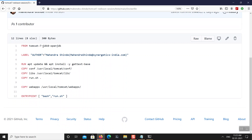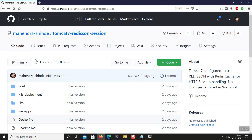What I recommend is: do not modify the initial lines up to line number 8. Only at line 10, instead of copying my sample web app, place your own application in this COPY statement. Everything else remains the same and you'll have your application containerized with Tomcat 7 and Redis session handling pre-configured. No additional changes required in your app.